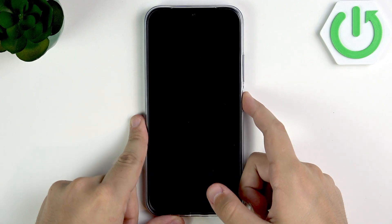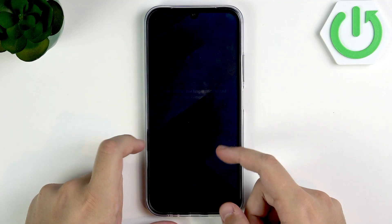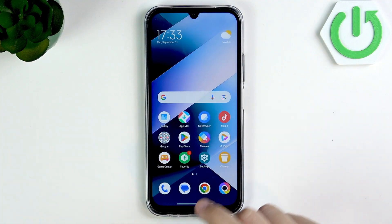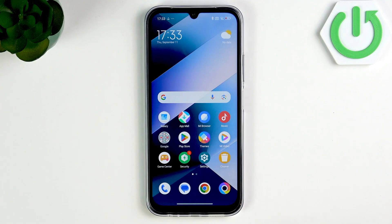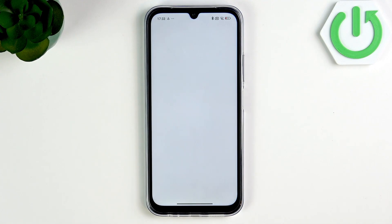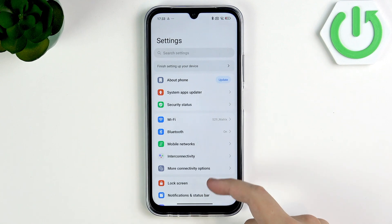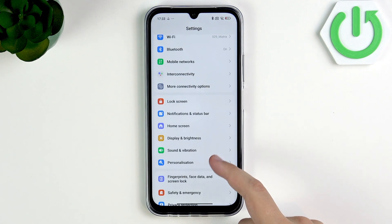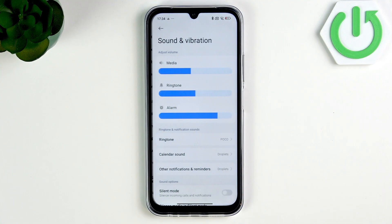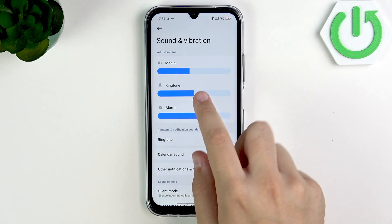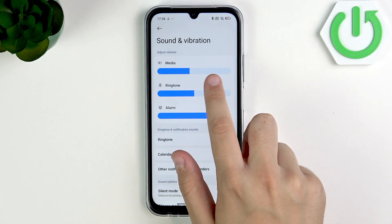First, what you want to do is adjust the media volume in the settings. You want to adjust both the media and the call volume, but you can only change the call volume while on an active call. So go ahead and change the media volume right here in Sound and Vibration — as you can see, you can adjust it right here.